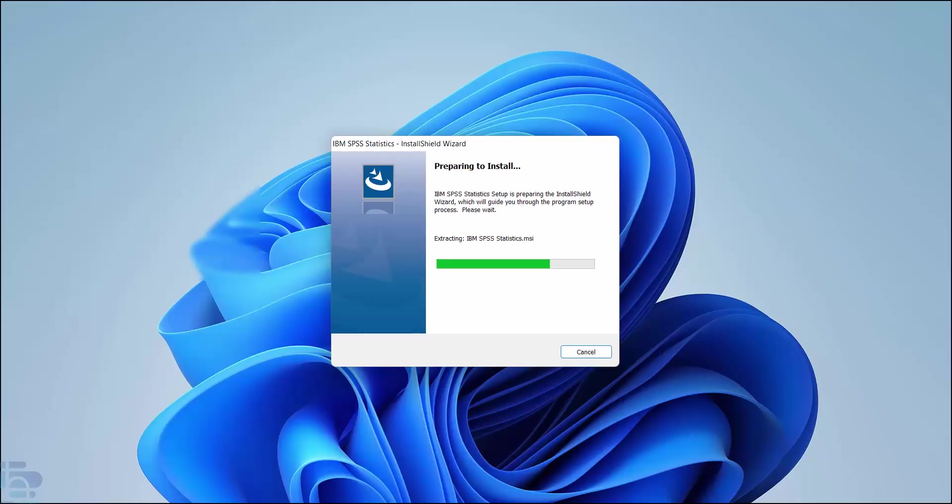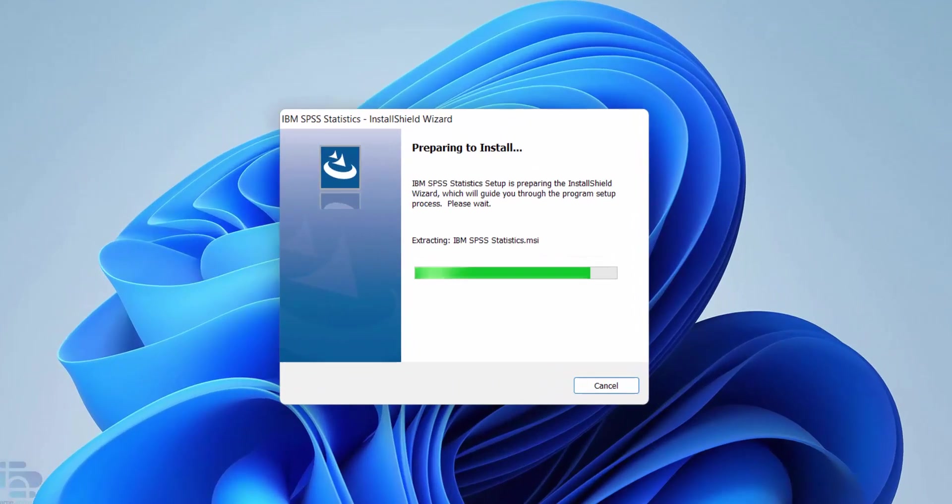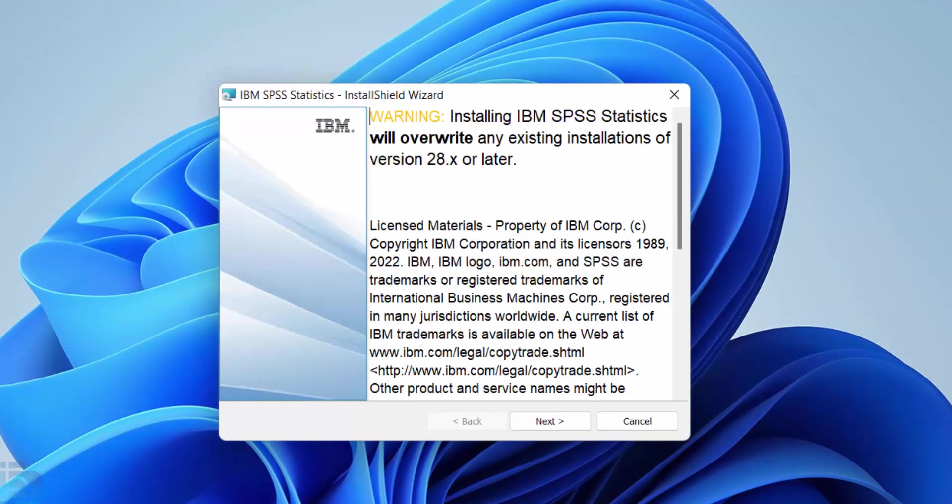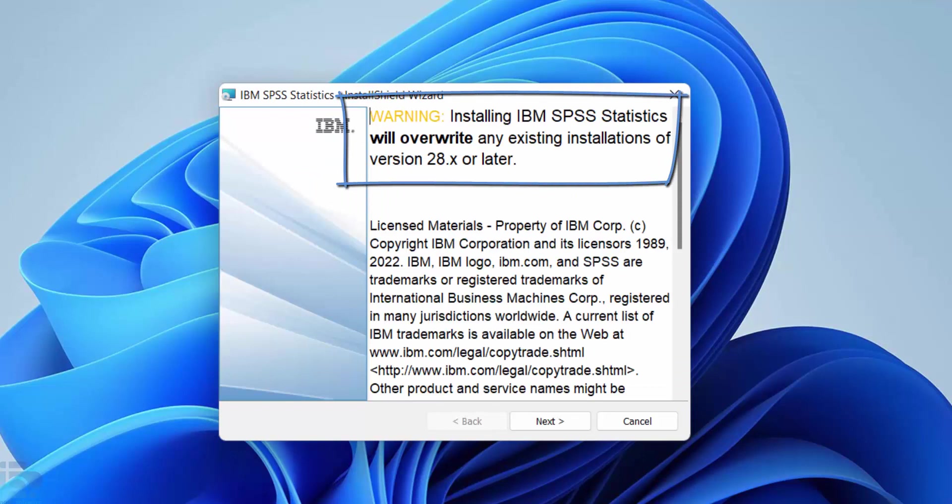It may ask if you want to allow the program to make changes. If it does choose yes. Please note that installing a new version of SPSS statistics may overwrite earlier versions.